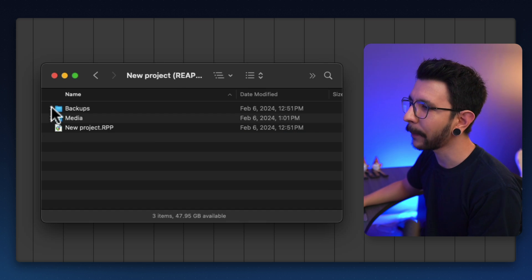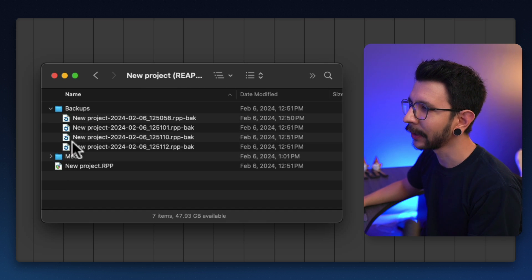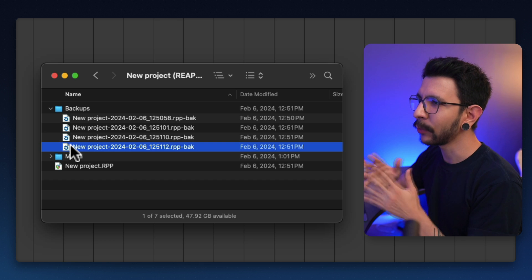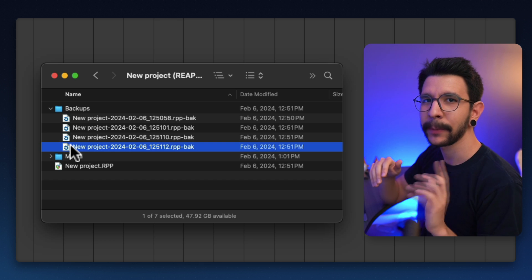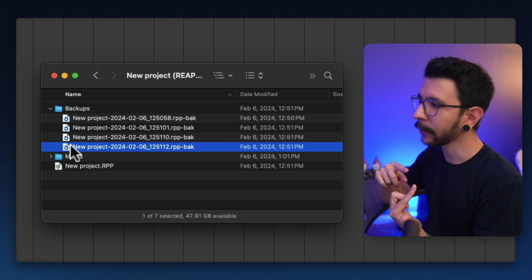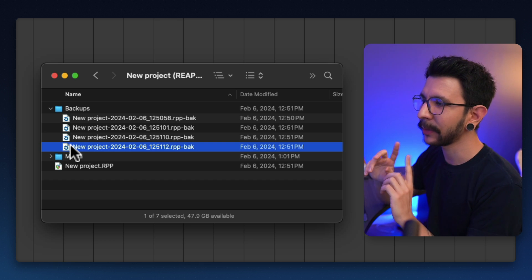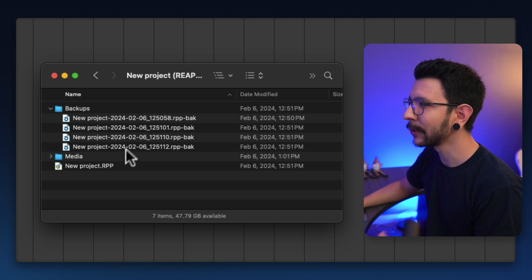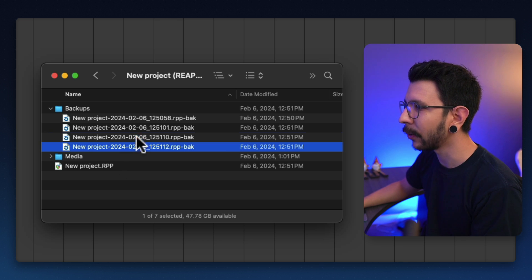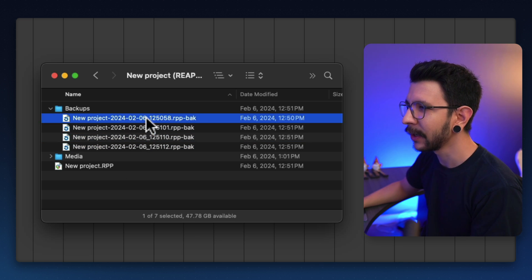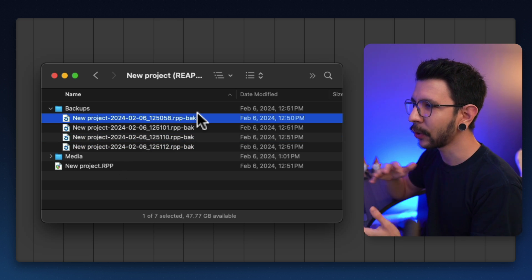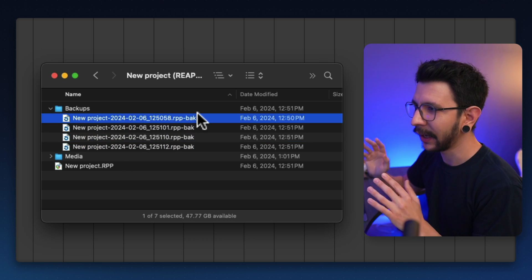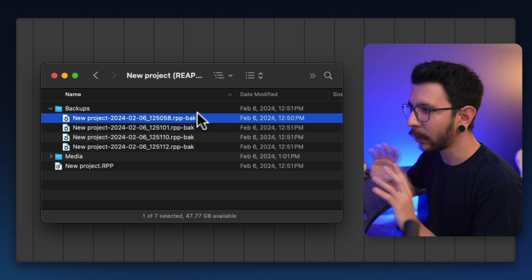Lastly, there's a backups folder. By default in Reaper, every time you save, the old version of the project is going to be stored in here. This is super useful since they are all timestamped — you can pretty much go back in time into your project and open it right from there.